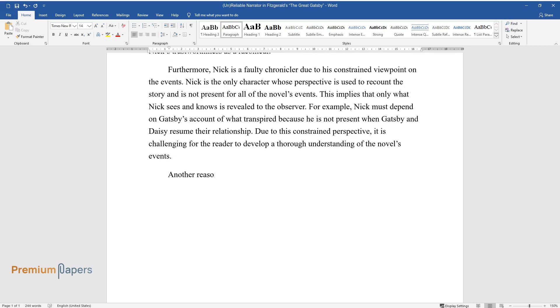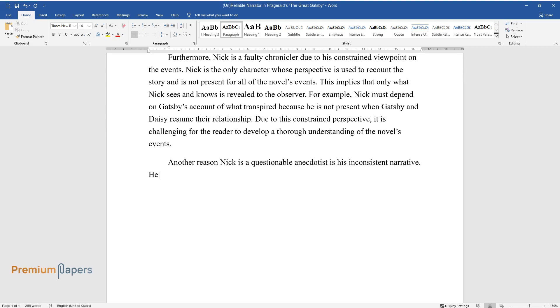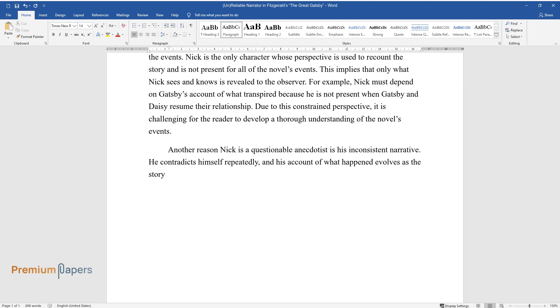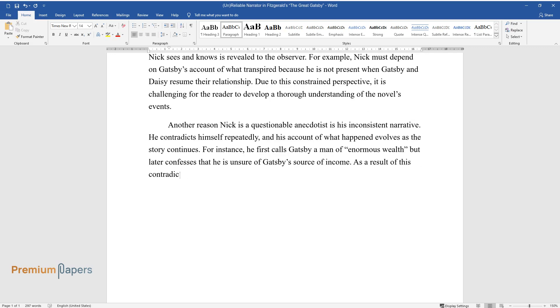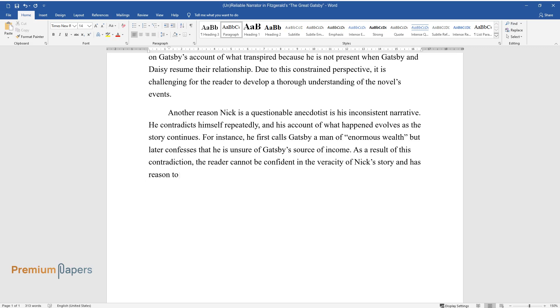Another reason Nick is a questionable anecdotist is his inconsistent narrative. He contradicts himself repeatedly, and his account of what happened evolves as the story continues. For instance, he first calls Gatsby a man of enormous wealth but later confesses that he is unsure of Gatsby's source of income. As a result of this contradiction, the reader cannot be confident in the veracity of Nick's story and has reason to question Nick's credibility as a narrator.